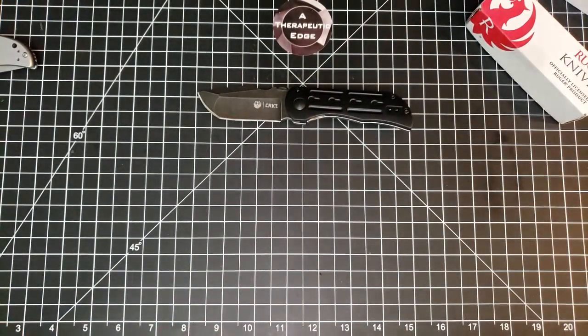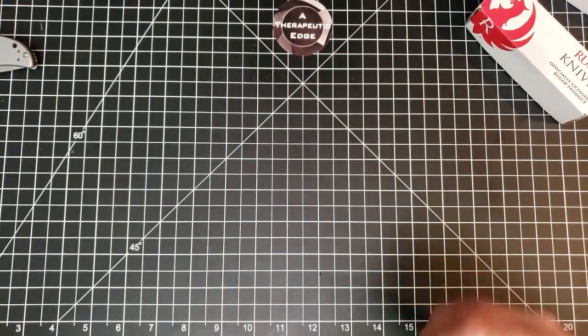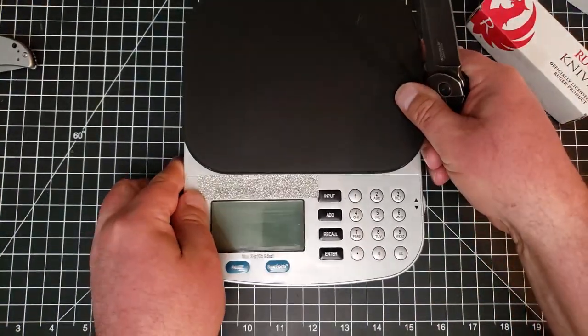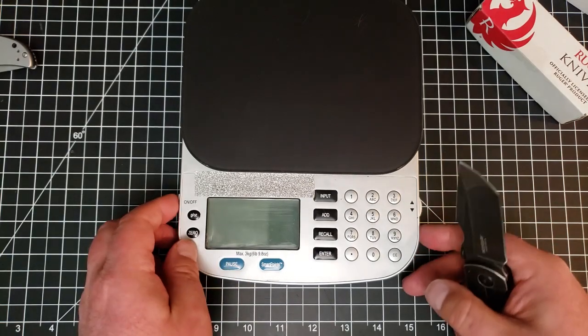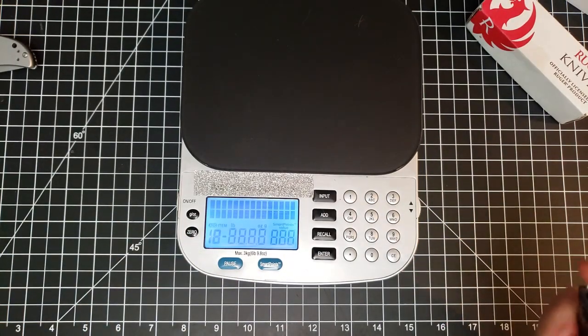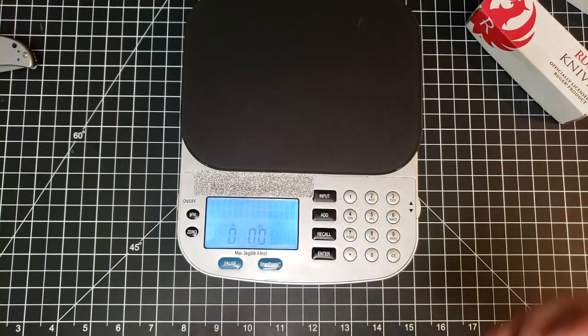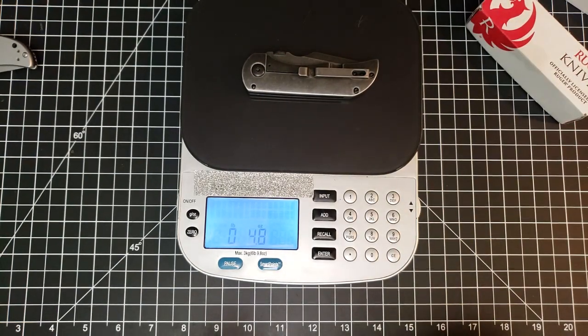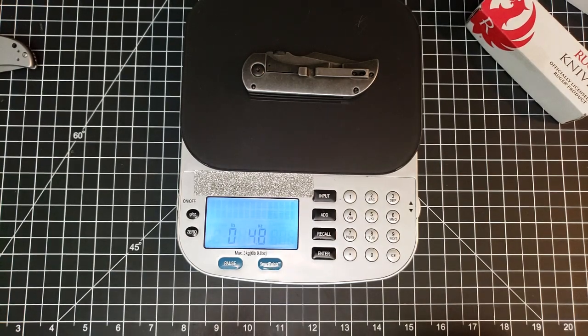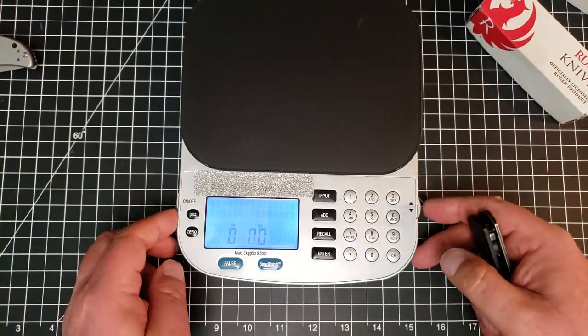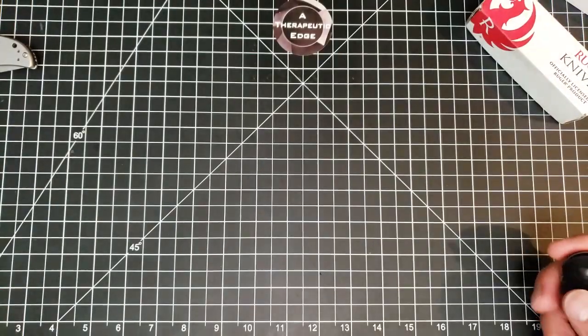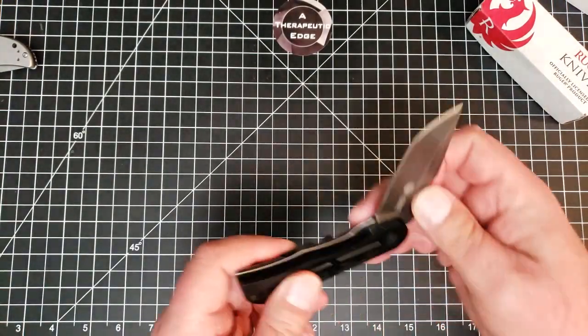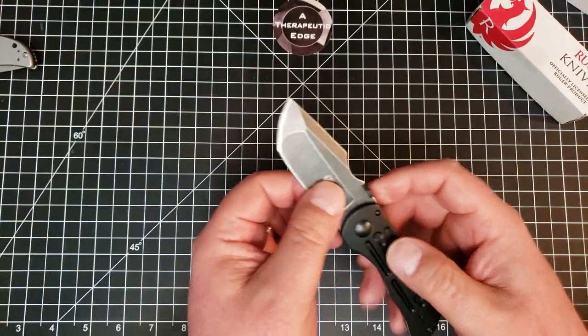Let's go ahead and weigh it just so we know. Now remember, it is a steel frame liner lock, so I expect it to be a little heavy. It is 4.8 ounces on two and three quarter inches of blade. That is a heavy small knife. That's a little bit of a bummer. I am not going to do the blade stock on this because with this hollow grind, it really doesn't make a difference. They have thinned it out very nicely.